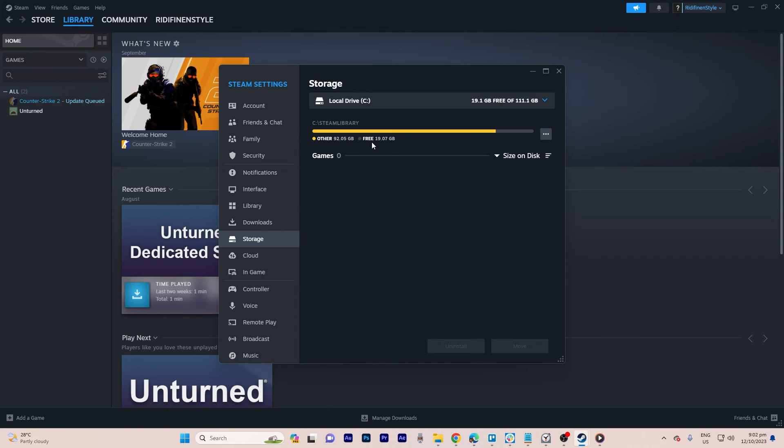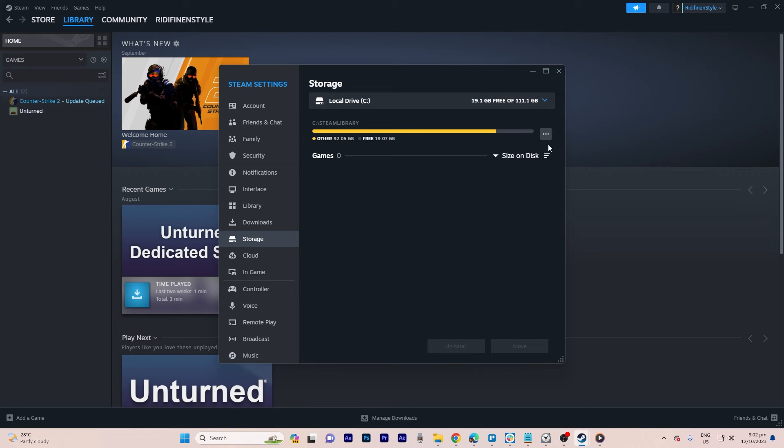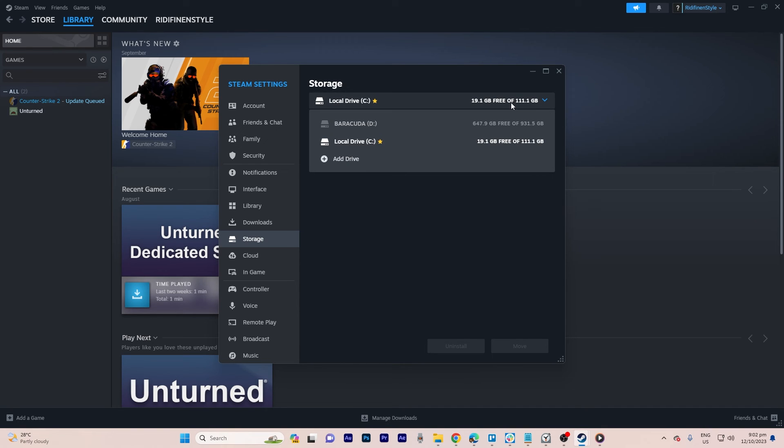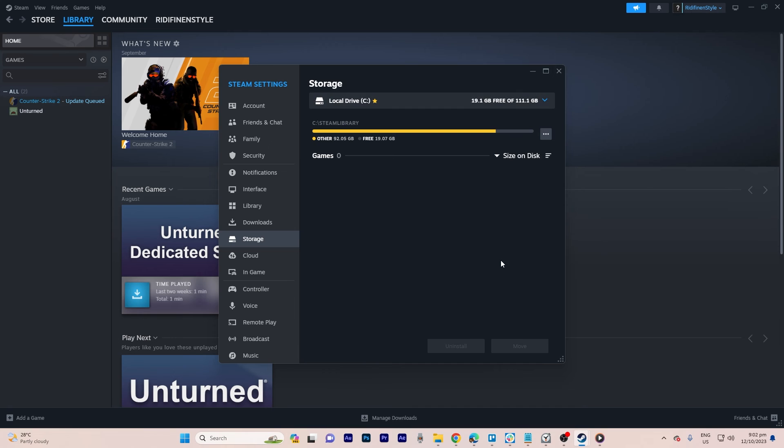To designate this drive as main storage, click on these three dots. Then select Make Default. You'll notice a star icon appearing, indicating that this is now the default location for future downloads. This setup ensures your games will be stored in this designated folder in Steam.